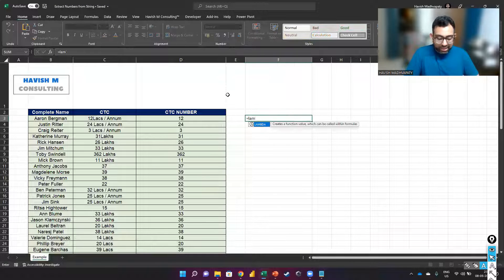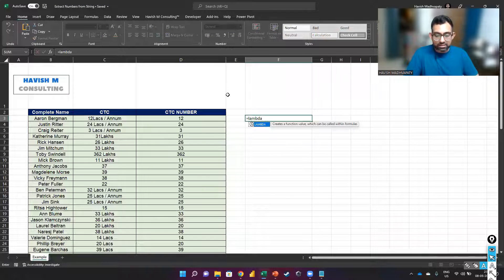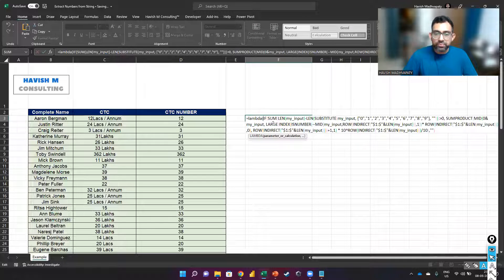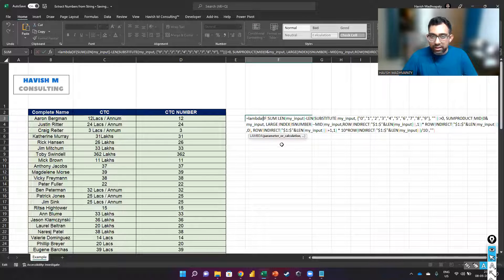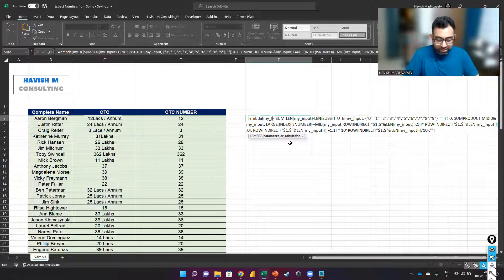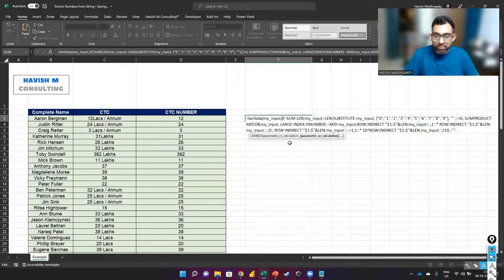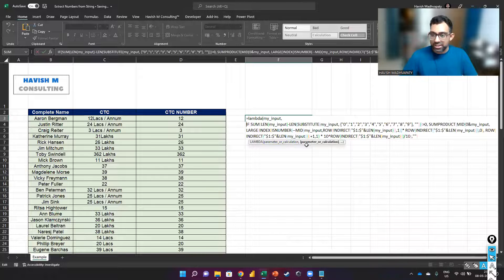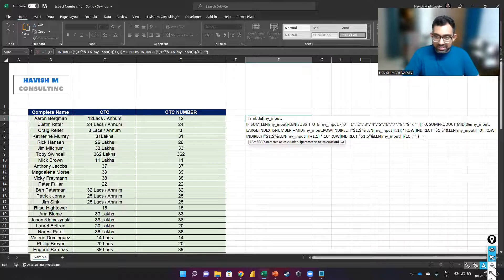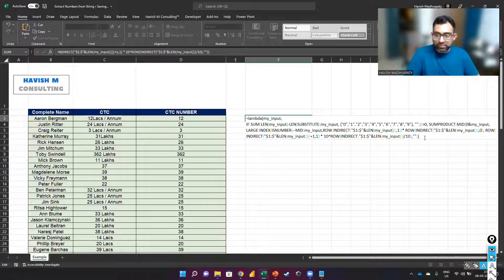And here we can say Lambda. I will paste my formula. And then we have my_input coming here. And the rest obviously remains the same.